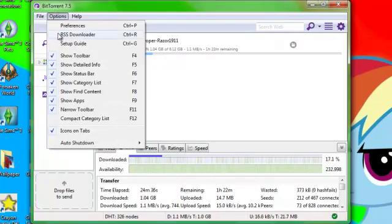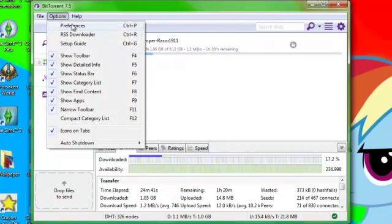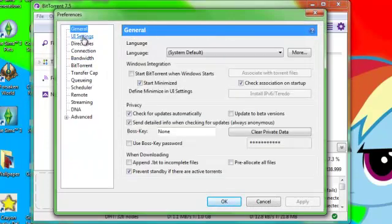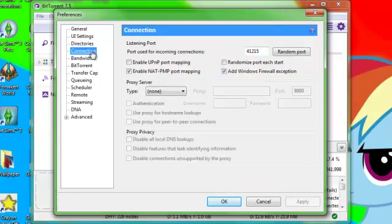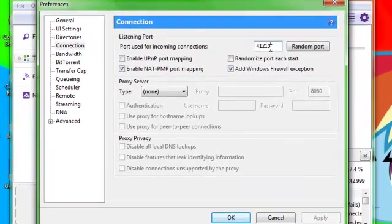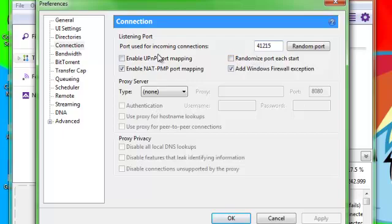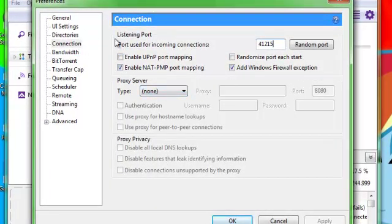So what you're going to have to do is open up BitTorrent. You can do it while something's downloading, it doesn't matter. Go to Options, Preferences. Sometimes it doesn't work for people, but most people it works for. So, Connection, just copy what I have here, and uncheck these two, and keep these two checked.